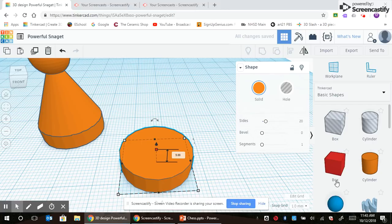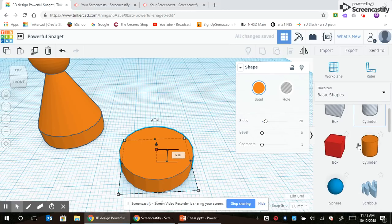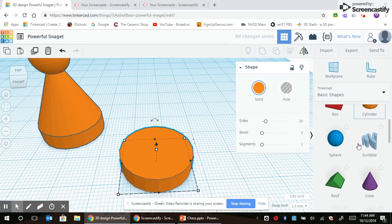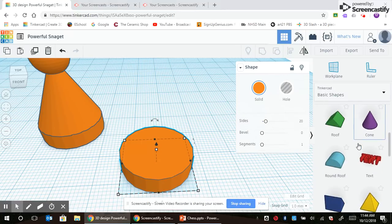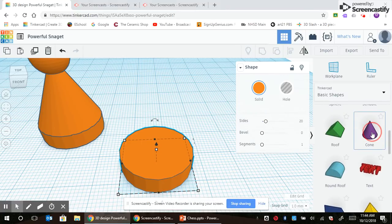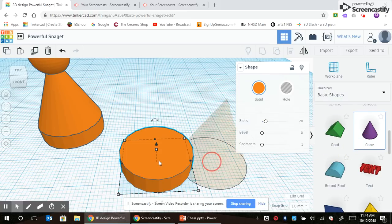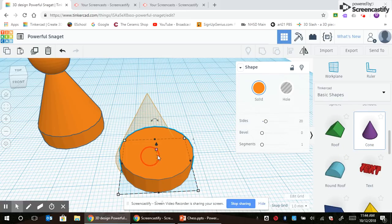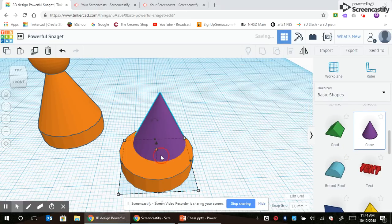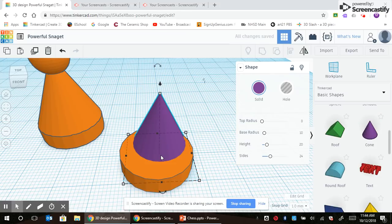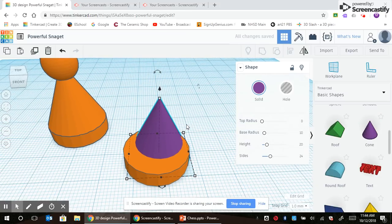Next shape I need is a cone. Drag that to the center, let go. I'm going to rise this cone up in the air five millimeters.